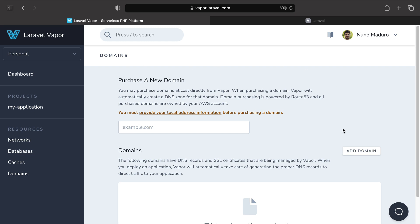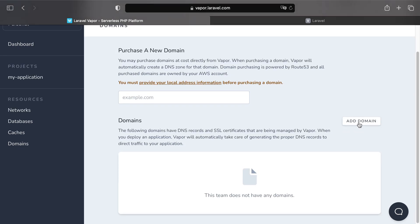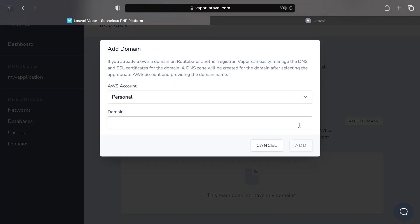So let's go here to add domain, because I already own this domain. The first question is my AWS account, which is personal, and then it's asking me for the domain, which is phpcast.dev. I'm gonna click now on add.